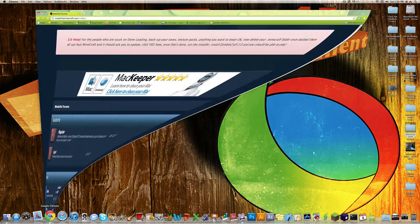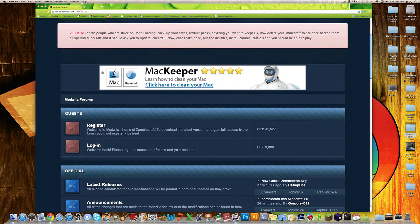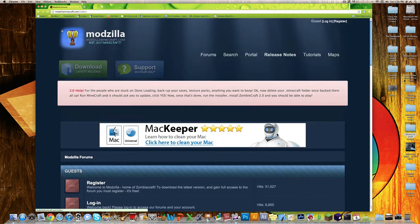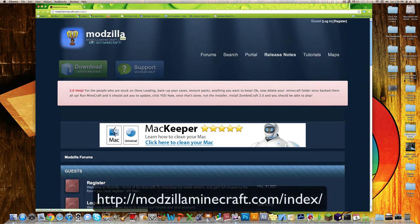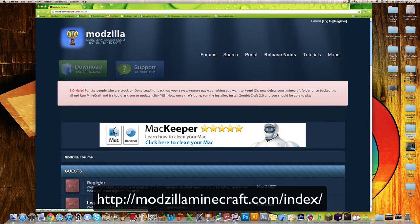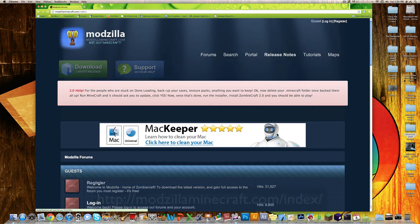Alright, now what you're going to want to do, you want to go to this website right here, which is mozilla-minecraft.com, and then you're going to want to register, or if you're already registered here, just hit login.